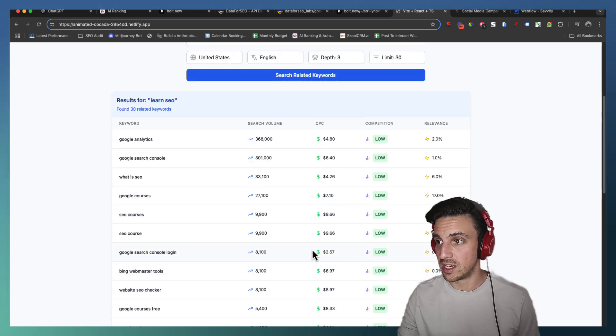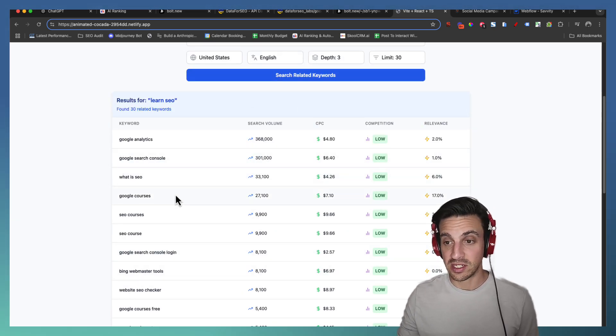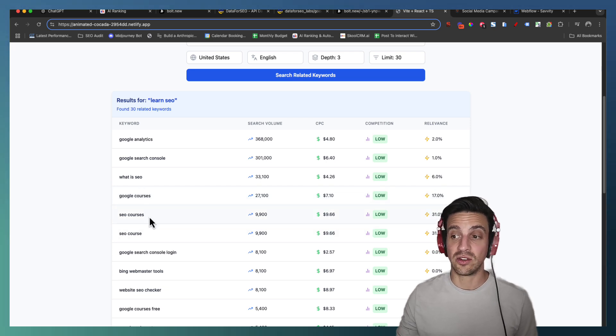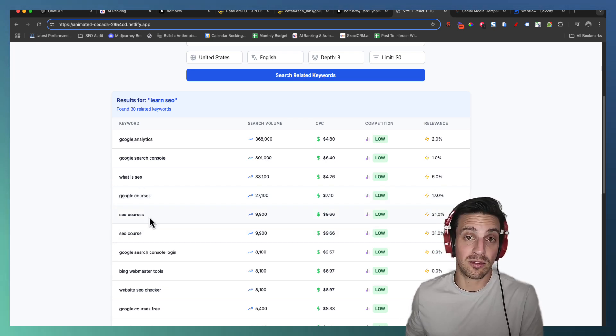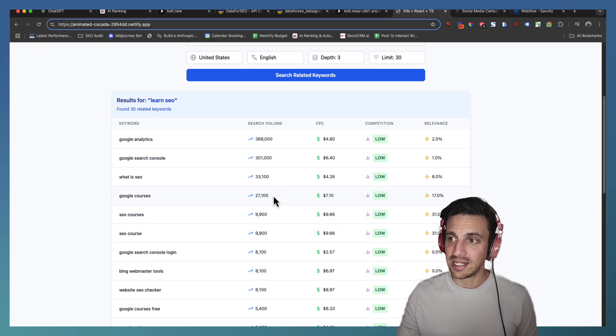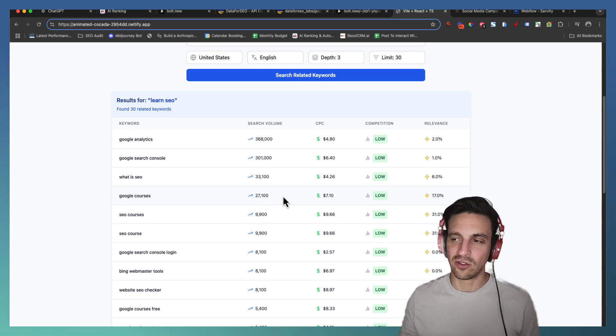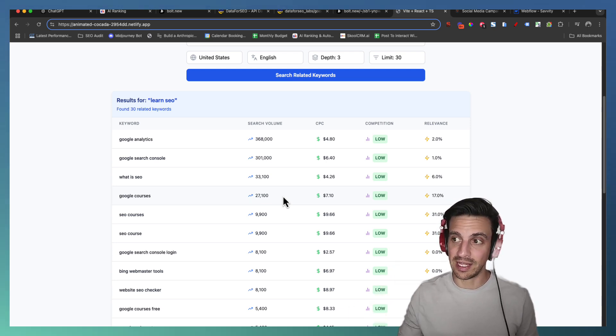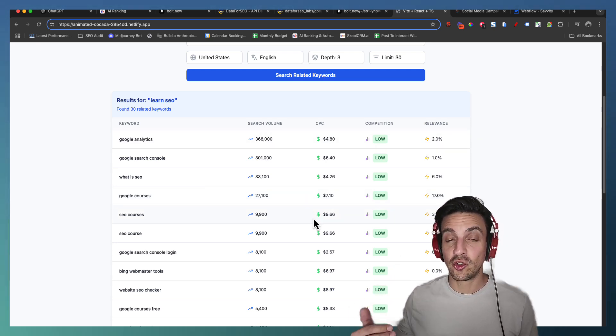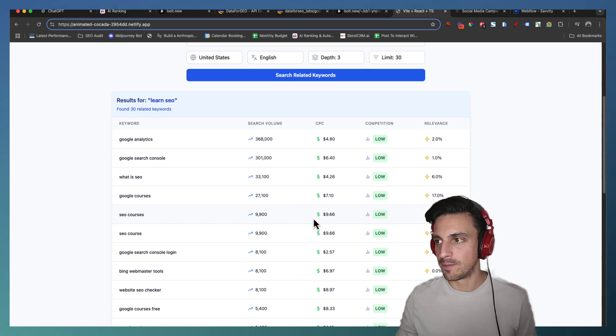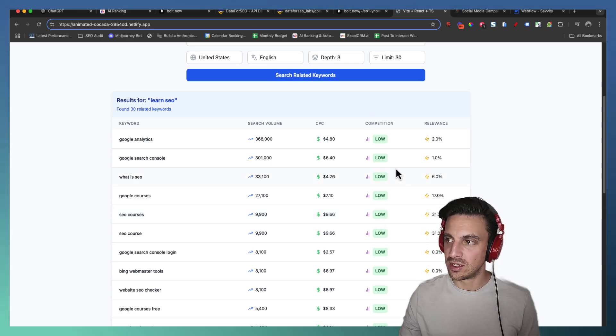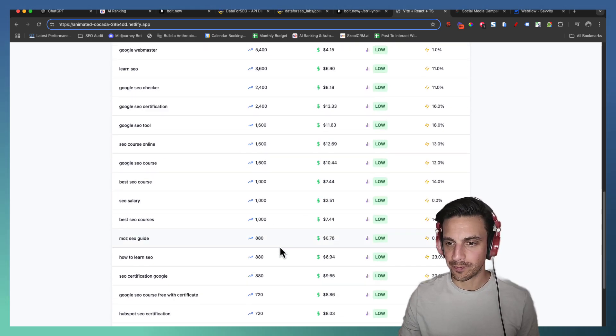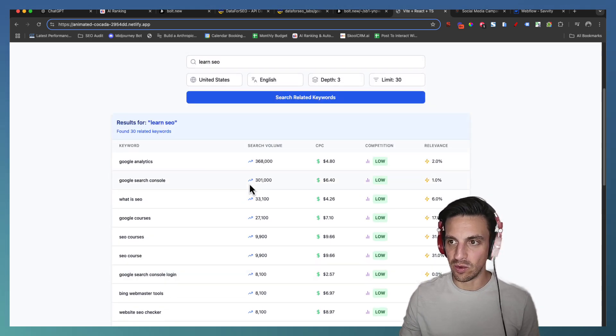It's calling the DataForSEO API and giving me related keywords. So learn SEO some related keywords would be what is SEO, Google SEO courses, SEO courses. That makes complete sense right for that keyword. I see the search volume that's monthly search volume within that country that I've selected, the cost per click should I run ads to that keyword, the competition and the relevance as well.